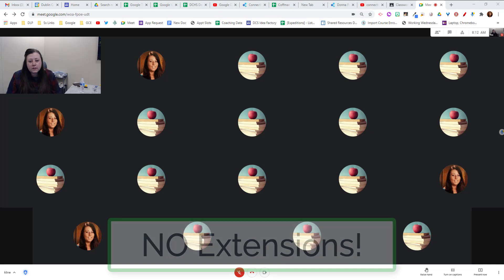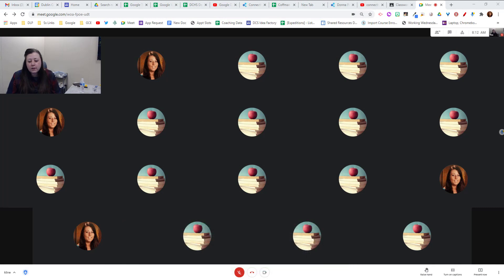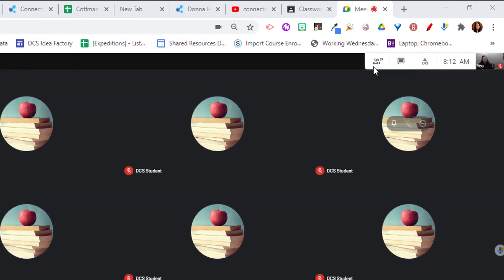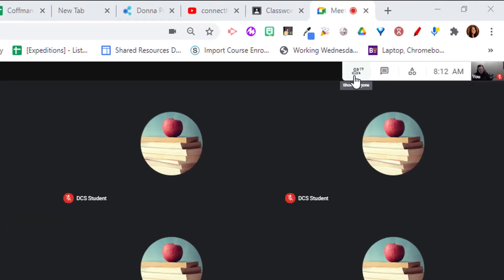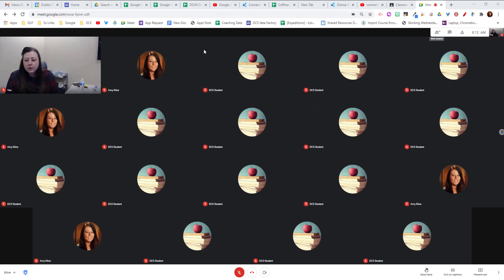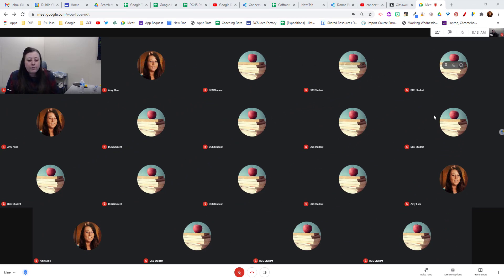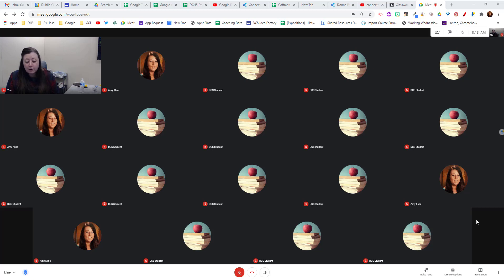So first thing, if you take a look at this meet, I have two people visible, but if we look up at the number there are 19 people in. So if we're looking here I have myself showing and in this top row: 5, 10, 15, 16, 17, 18, 19, they're all there.